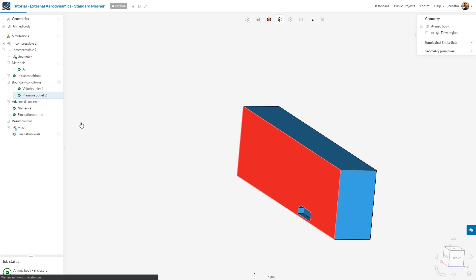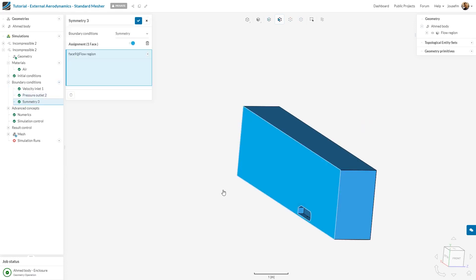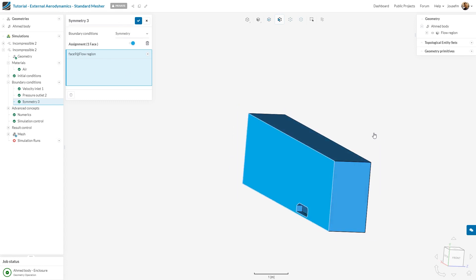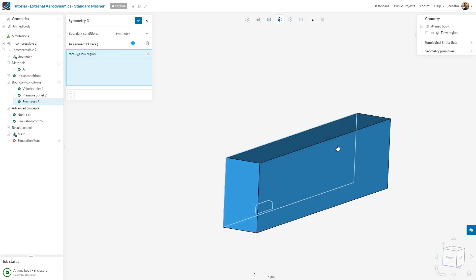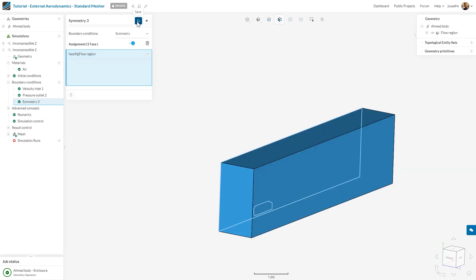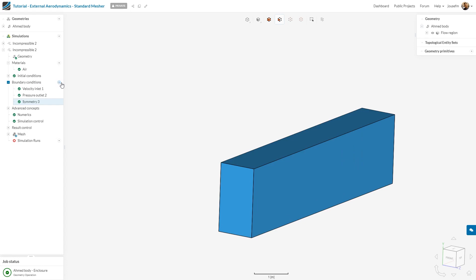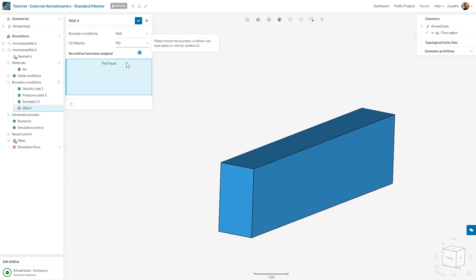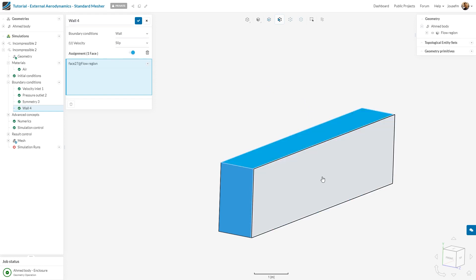The pressure outlet will be right here at the end, zero pascals is fine. This surface can be assigned to a symmetry boundary condition. So I can either click the face first and then select the boundary condition, or I can select the boundary condition and then select the face, it's really up to you what you want to do.